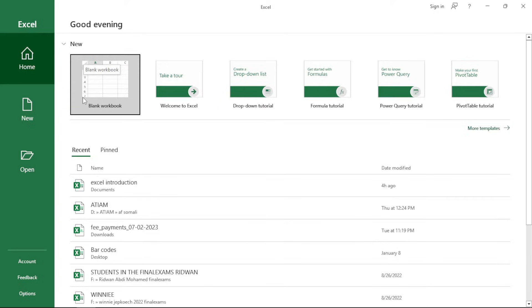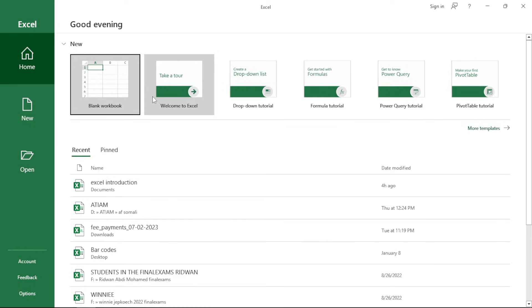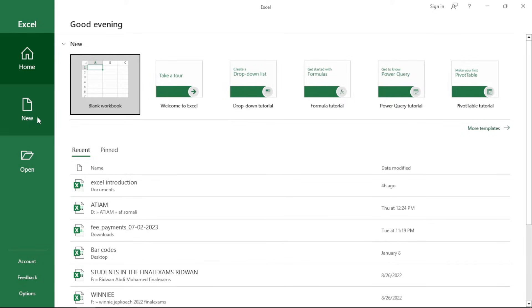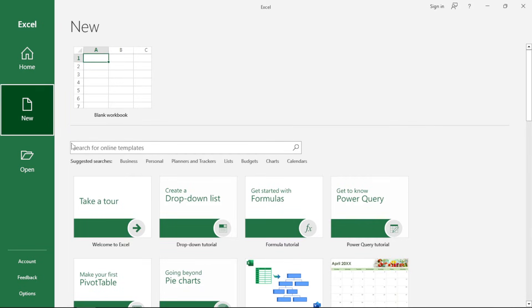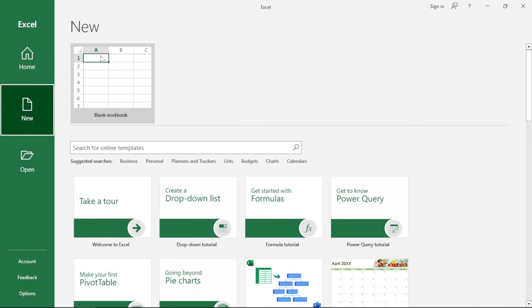Or else you can just take a tour of Excel and try to walk through it to see the new features that you have uploaded in the current 2019 version which I am using. The other option which you have is the new option whereby you can create a blank workbook.